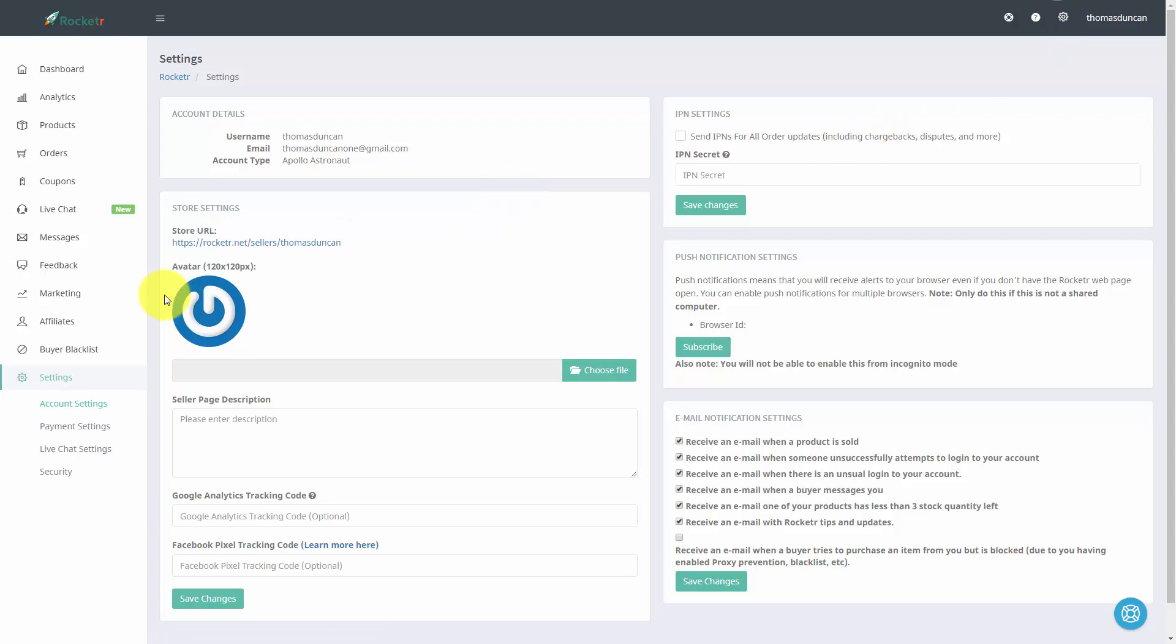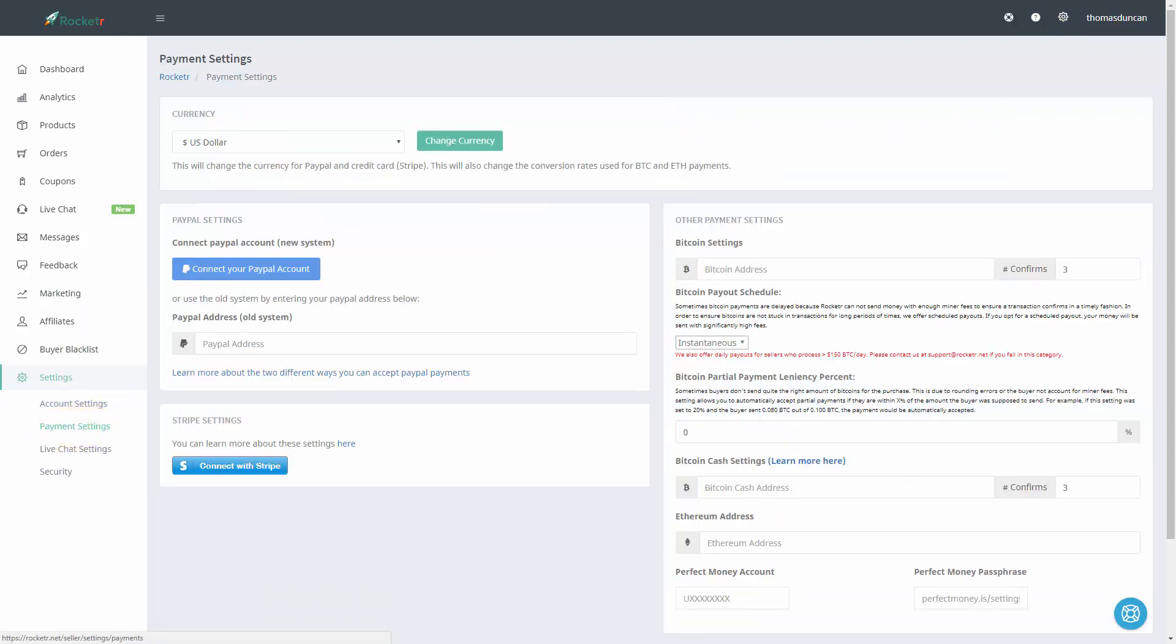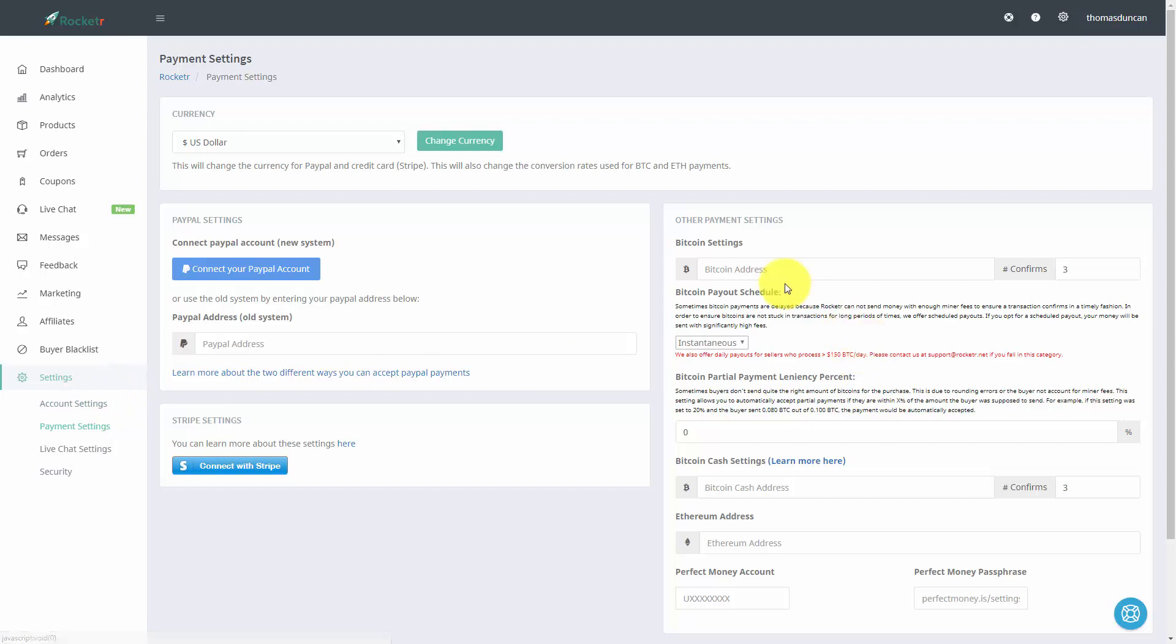From there, we're going to go to this left side menu and click payment settings. Now assuming that you already have a Bitcoin address, you're going to want to take that Bitcoin address and place it inside of this area that says Bitcoin address.